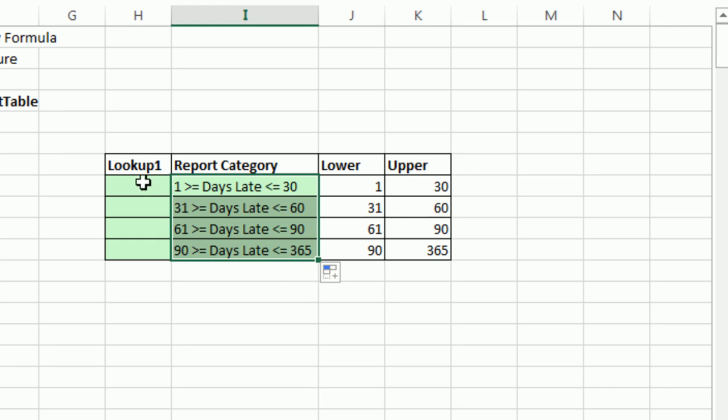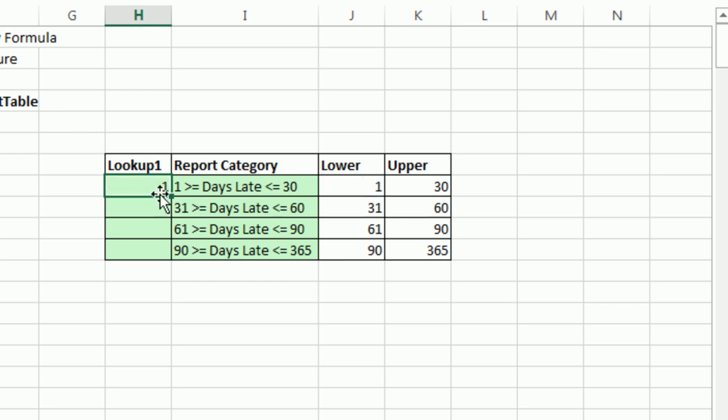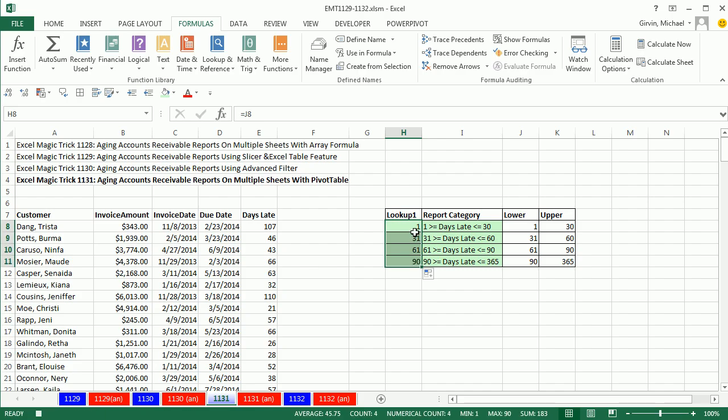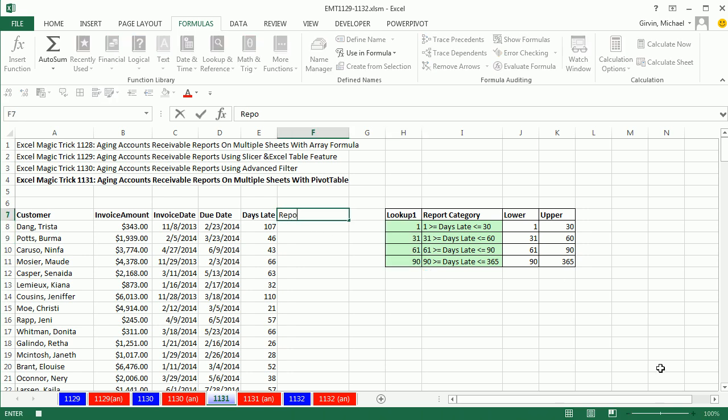All right. Now, for lookup, we're going to need the lower. Control enter. So I'm copying this down. And we're actually going to only use these two columns for our lookup. So this is going to be report category, enter.